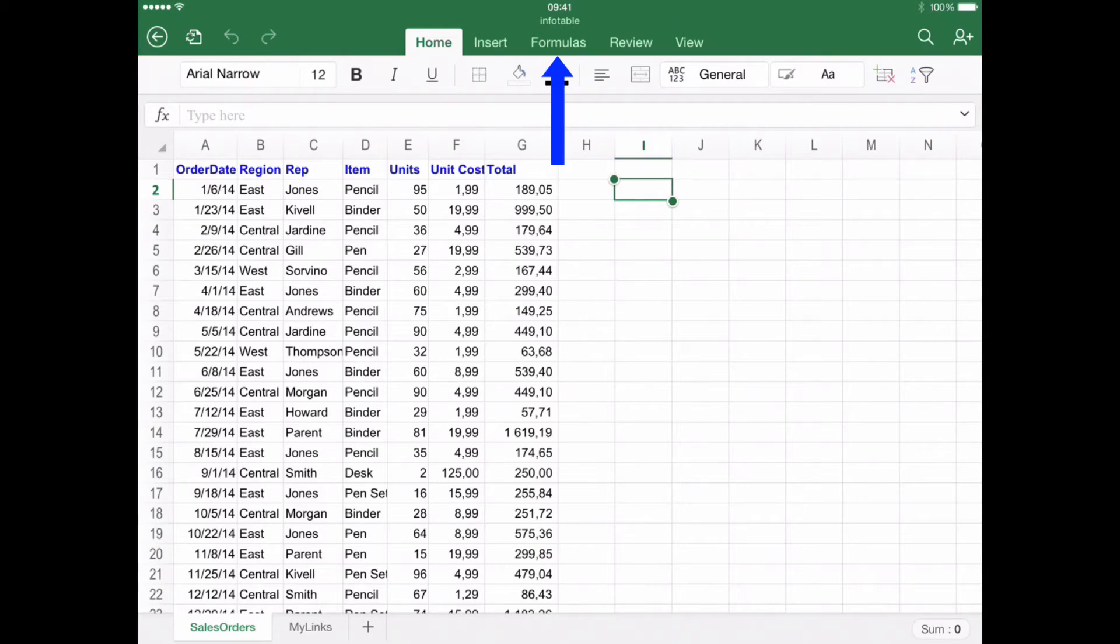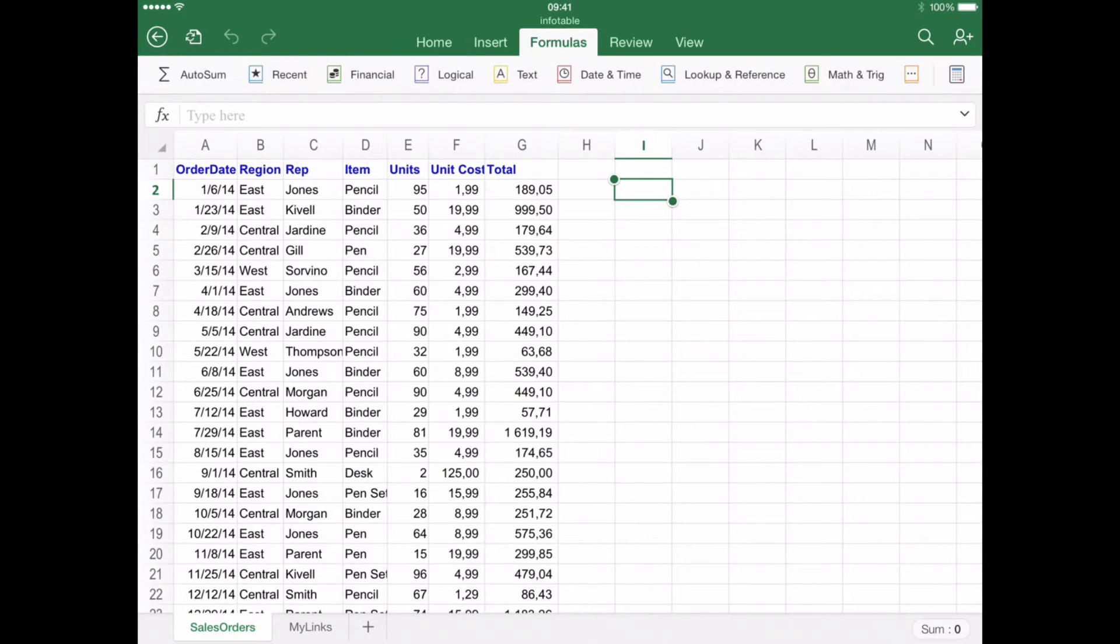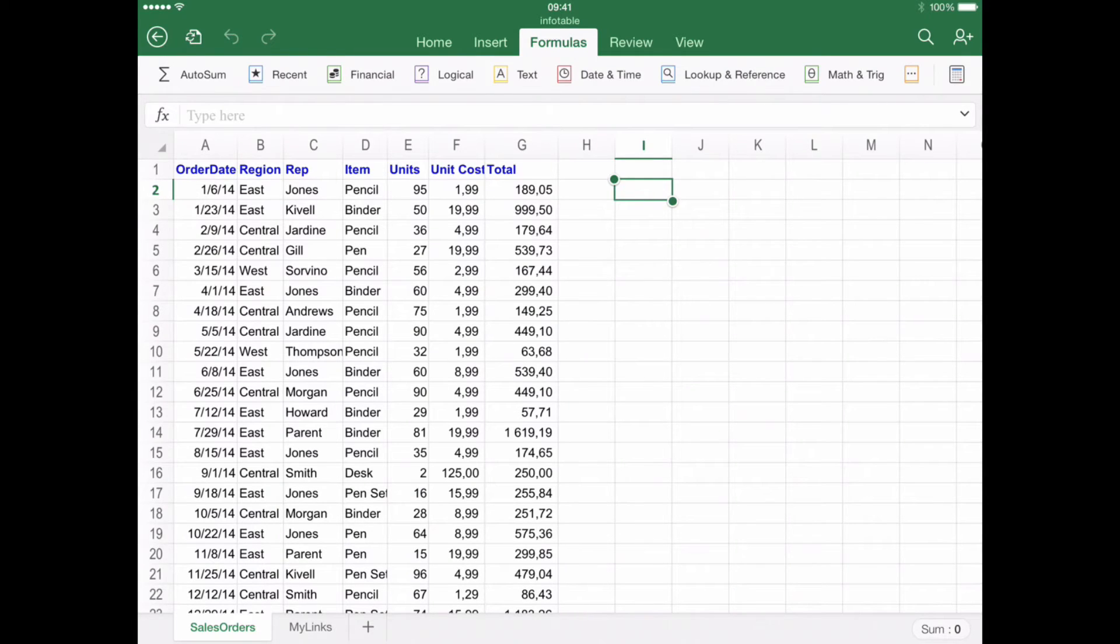Step number 2: Using formulas. Once open, you will find all the available formulas organized in categories. Browse the different options until you find the most suitable for you.